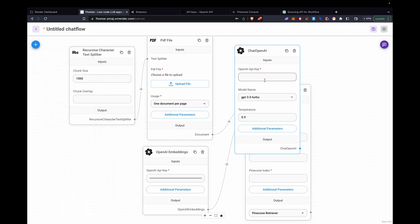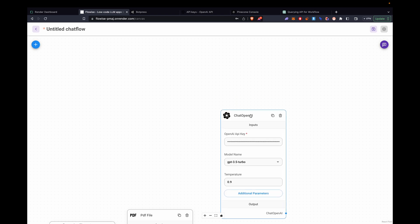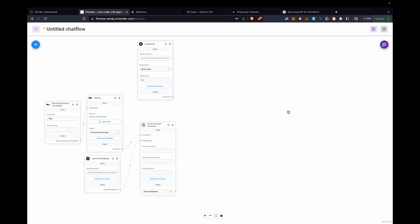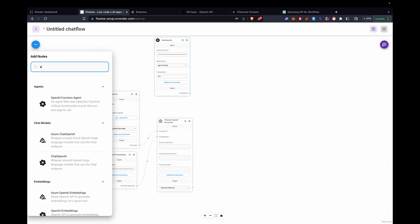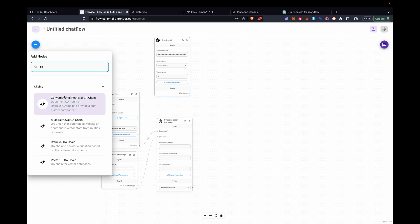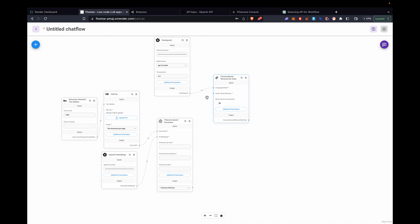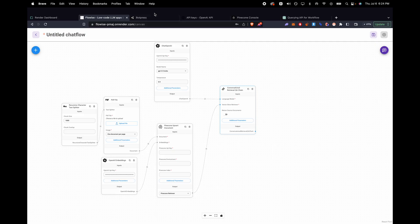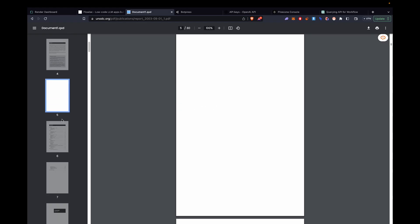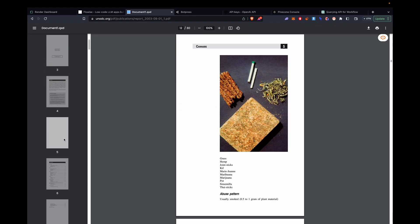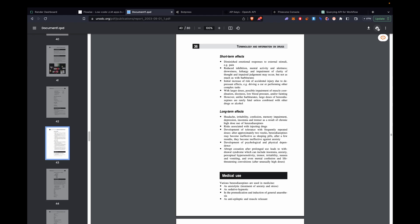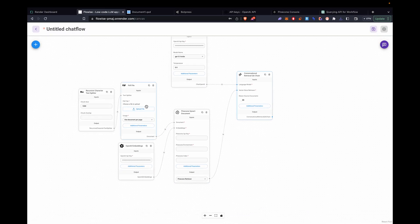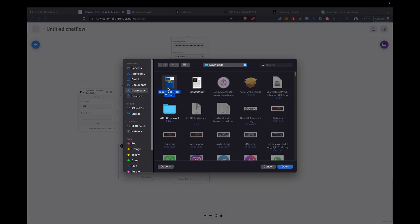Now we open a ChatOpenAI window. This is the actual ChatGPT model. We're going to attach that to a QA conversational retrieval chain. This will be the link between the document and the LLM. This is a PDF that I found that we're going to be using, information about drugs. So we'll upload that in there.